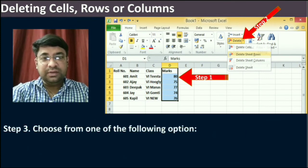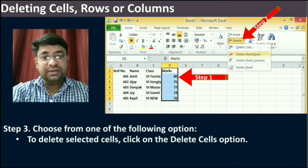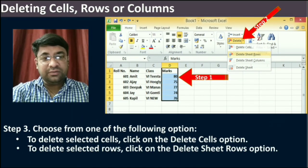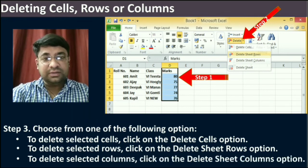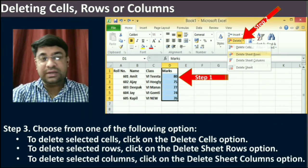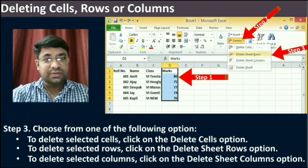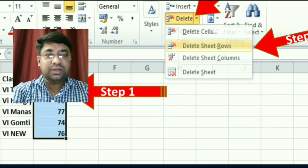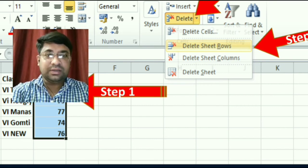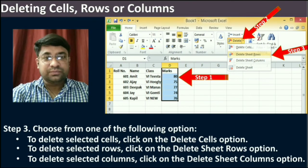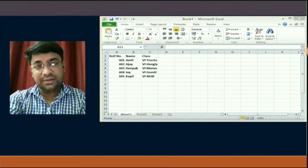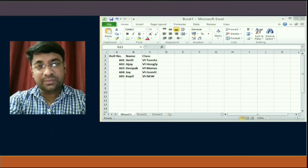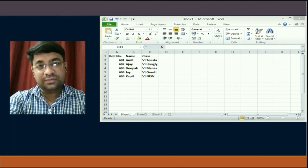The third step is to choose from one of the following options: to delete selected cells, click on the Delete Cells option; if you want to delete a row, click on the Delete Sheet Rows option; if you want to delete a column, click on the Delete Sheet Columns option. The selected cells, rows, or columns are then deleted — you can see that in the diagram. These are very simple steps to delete selected rows, columns, or cells from your worksheet.